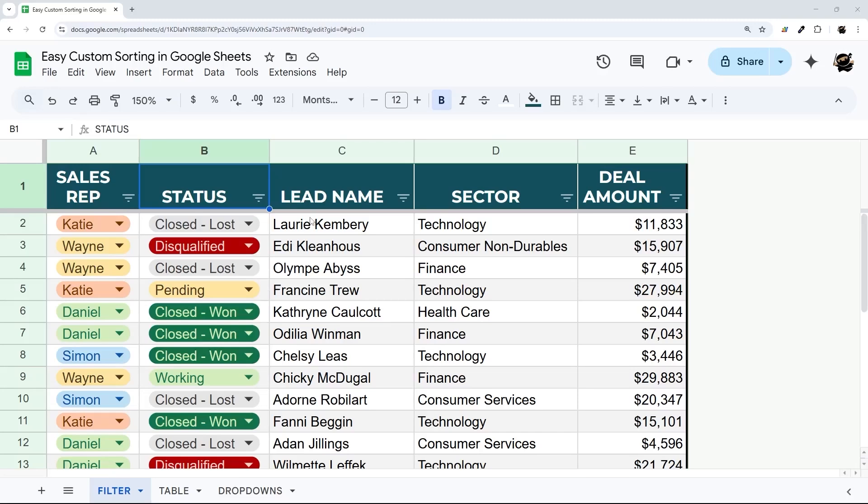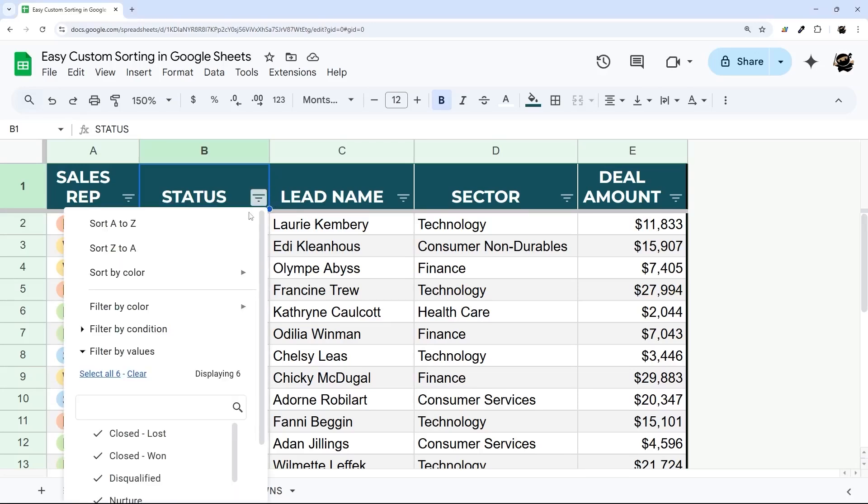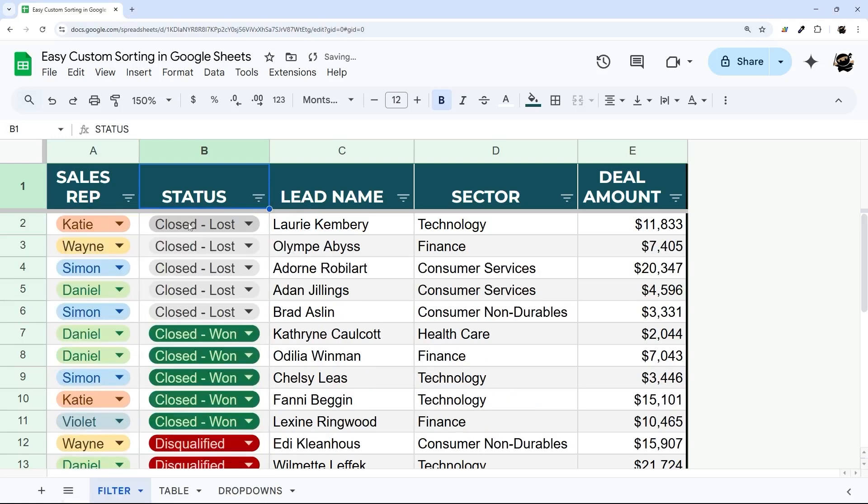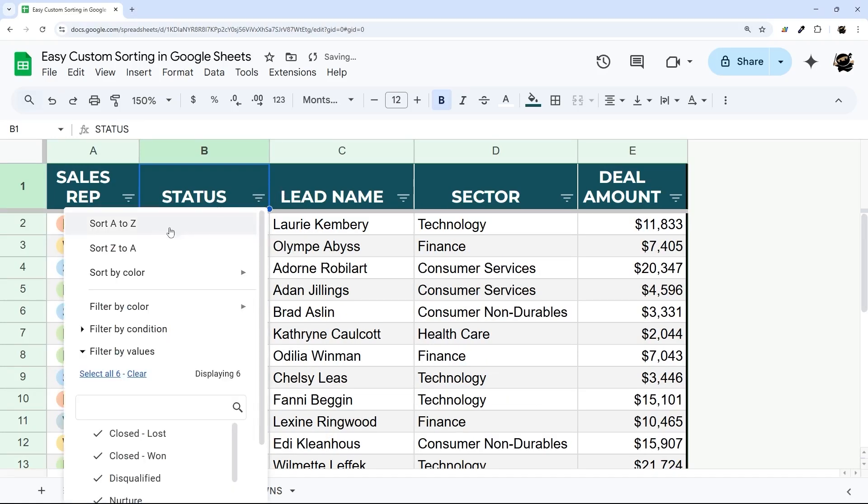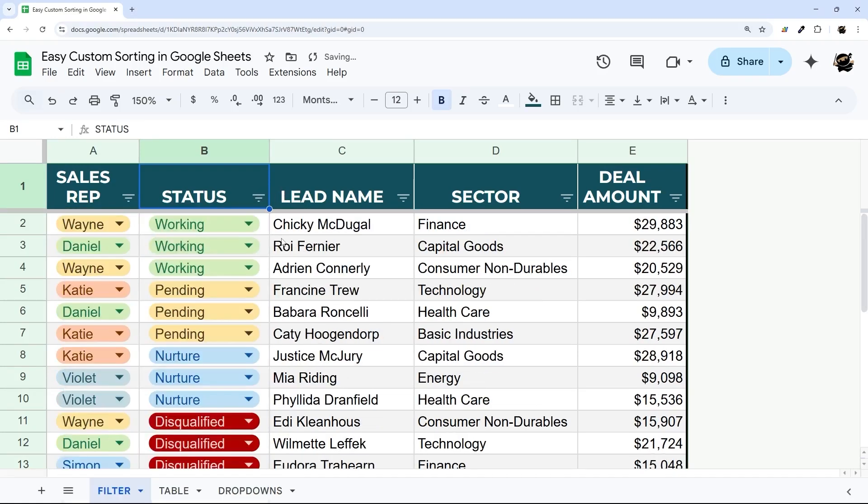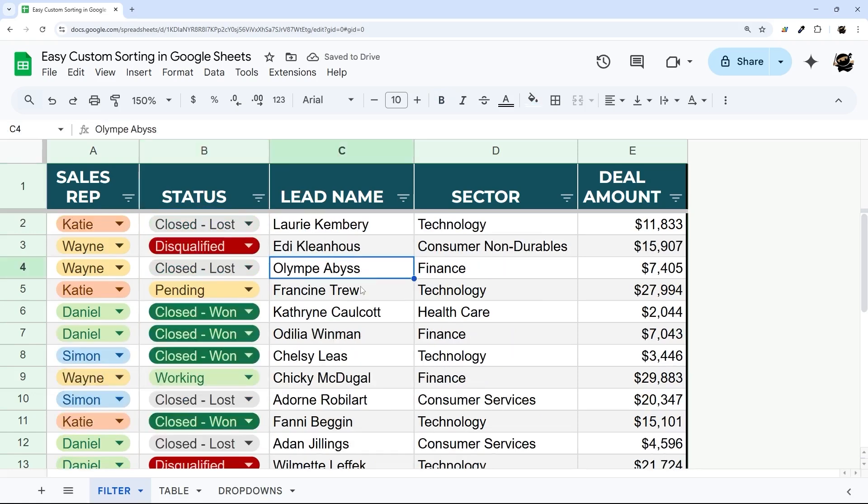Have you ever been working on a project and wanted to be able to add a custom sort? By default you can sort A to Z or Z to A, but if that order isn't working for you, then in today's video I'm going to show you how to do a custom sort order.